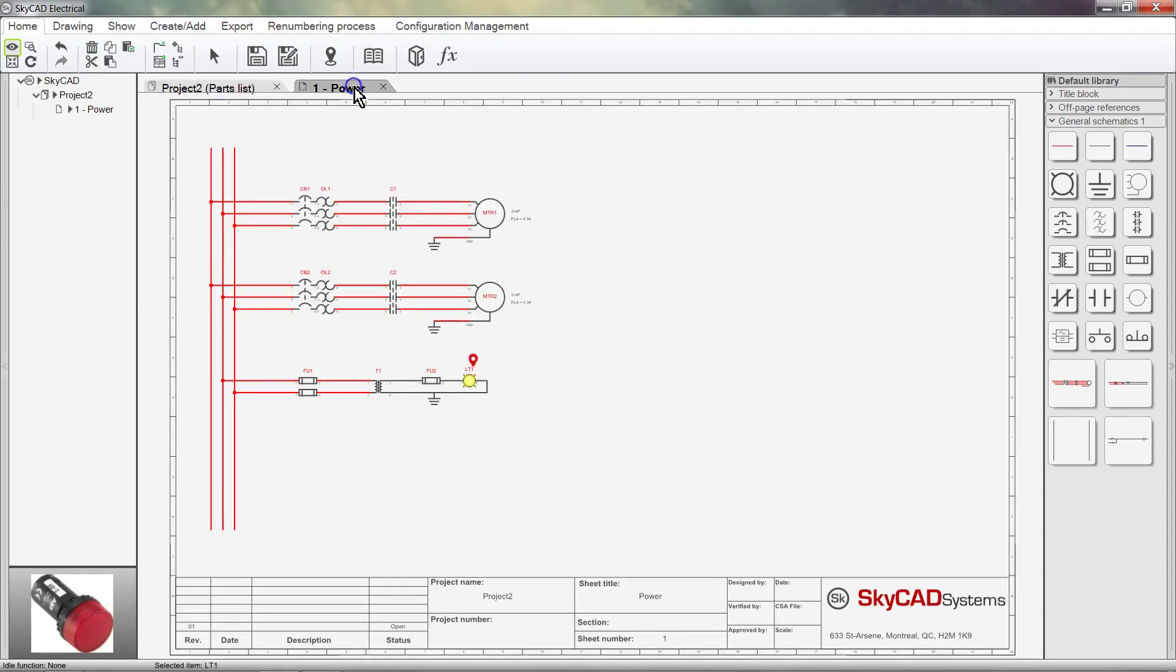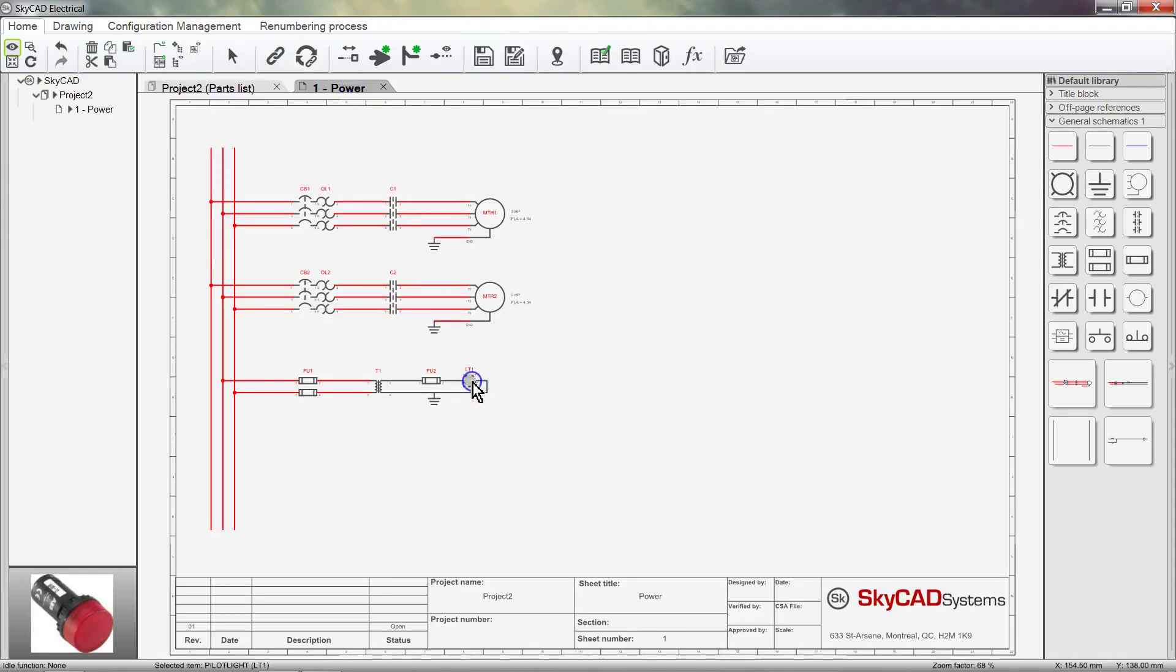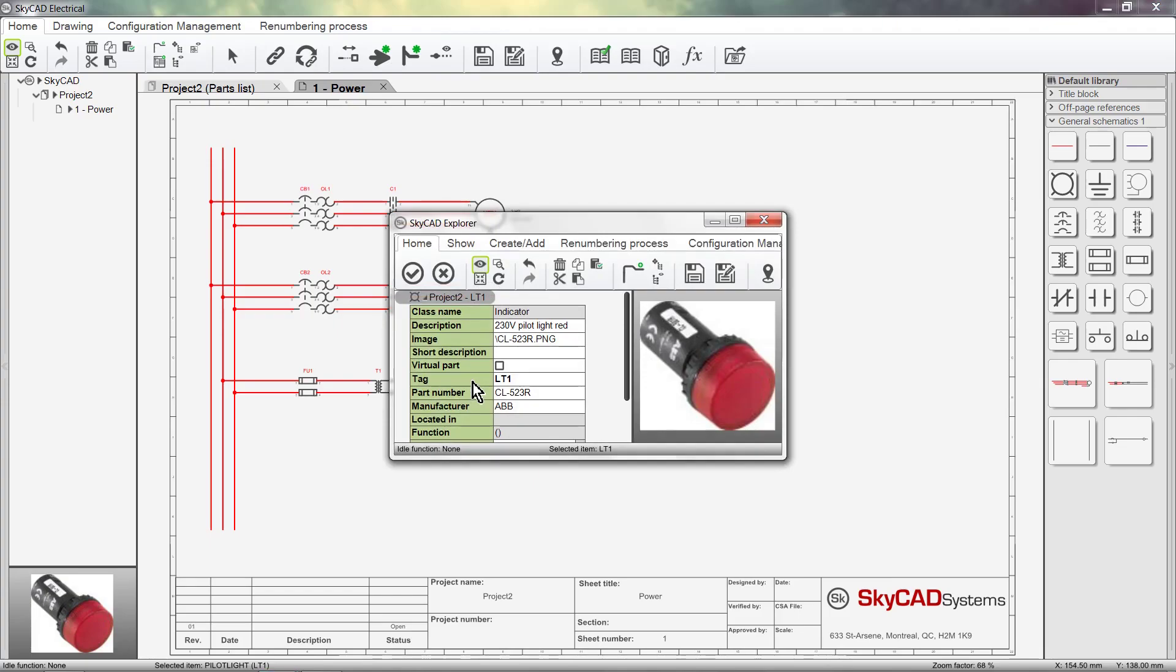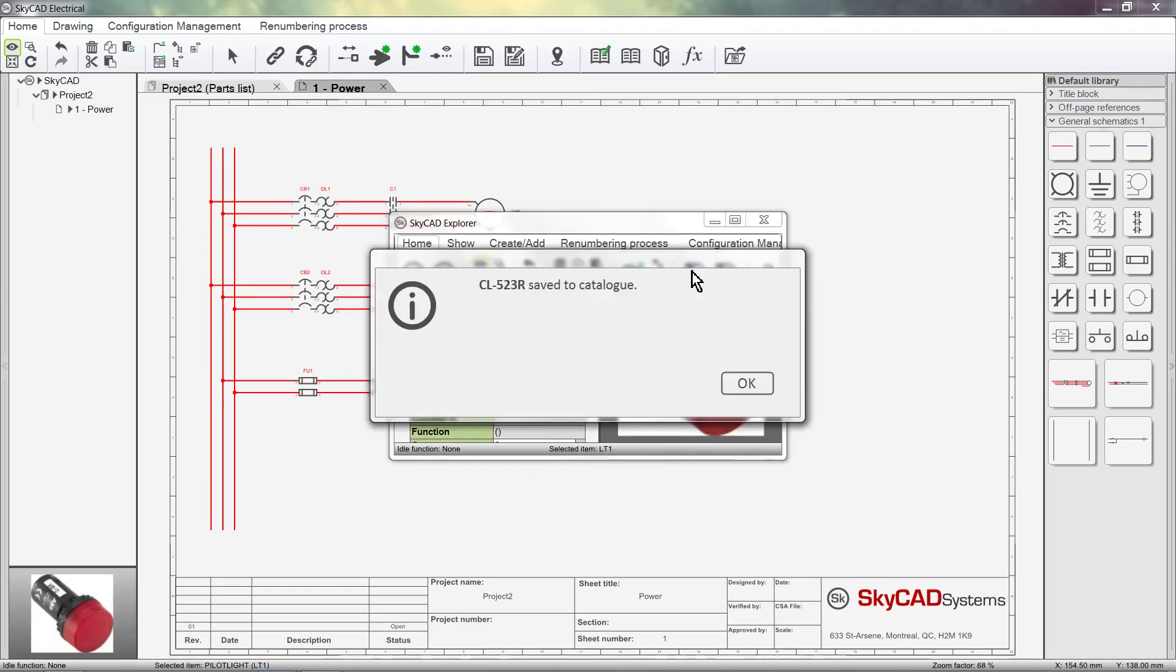Let's go ahead and save this device to our catalog by exploring the symbol and clicking Save. Save to Catalog, OK.